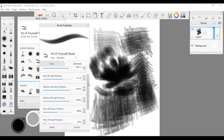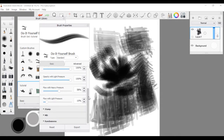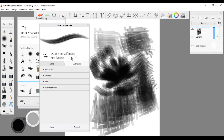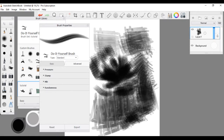You also have the regular pressure sensitivity and opacity, flow, and size — all of that — and the option to adjust those with the puck. If you want more tutorials on these things you can ask me and I will definitely do them. Now you have your brush — it looks beautiful.